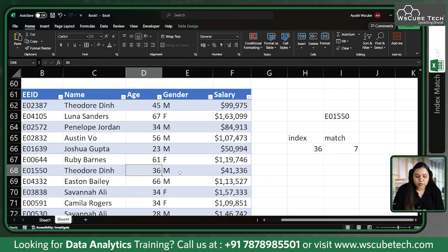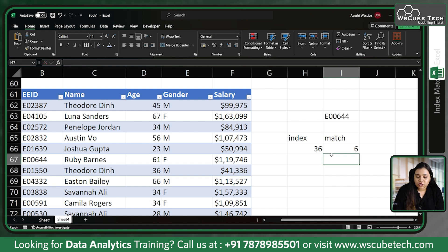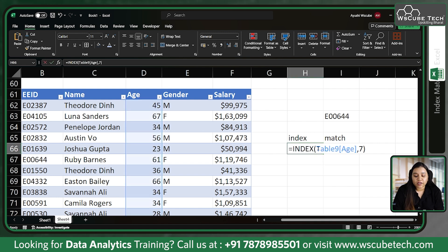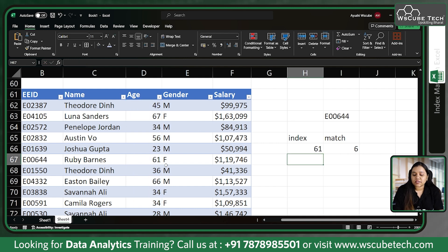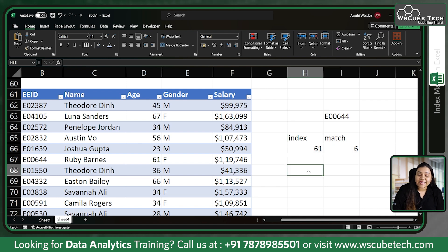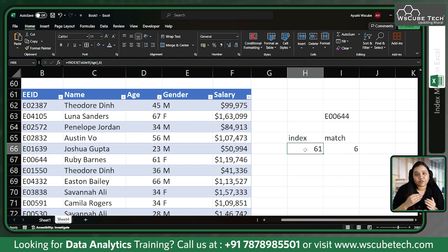If I write the INDEX of row number seven, it will give me the age of the person on row number seven — the age that matches this person. Now, what if we combine these formulas? If I change the lookup value to, say, employee 00644 for Ruby Bands, the MATCH changes but the INDEX won't update because I've entered the row number manually. So we need to combine INDEX and MATCH: MATCH gives the row index, and INDEX retrieves the value at that index.